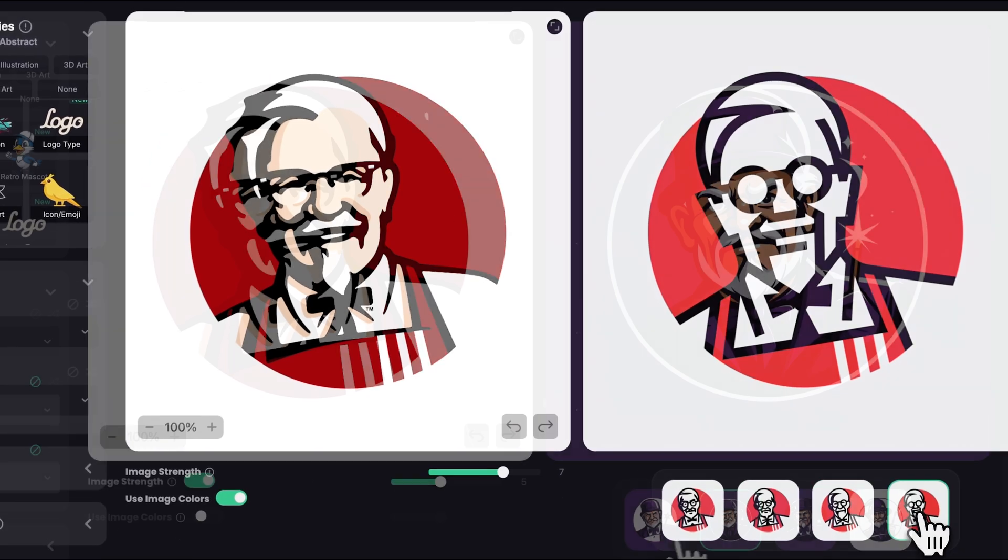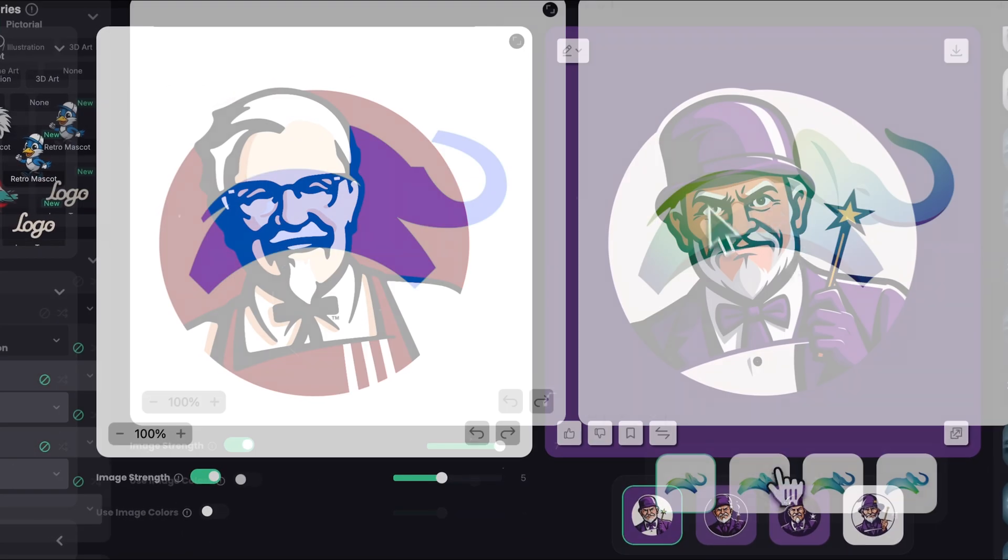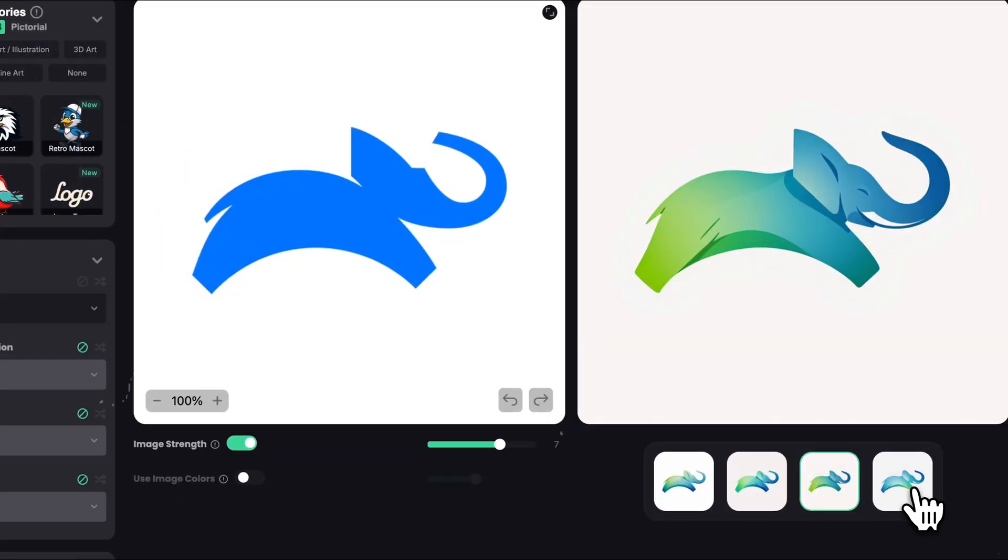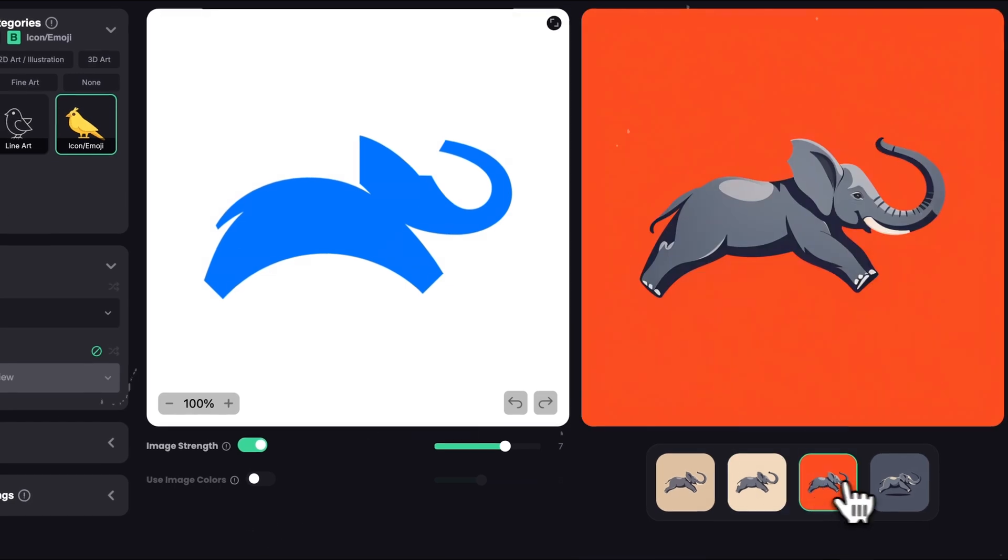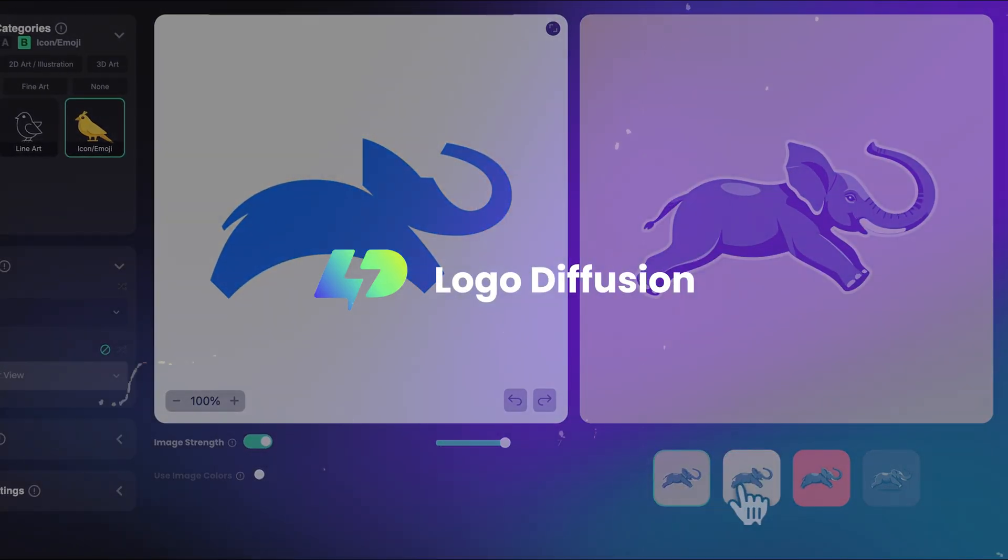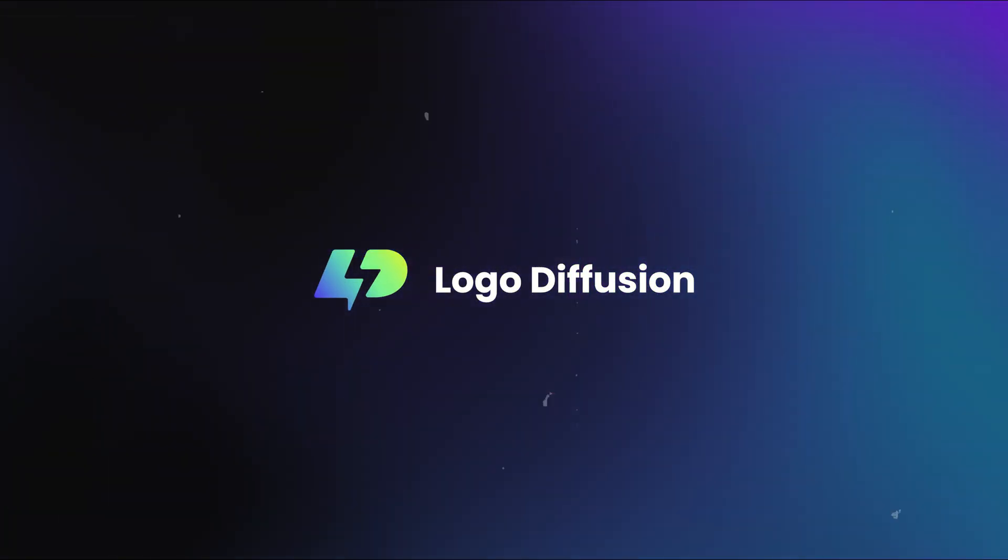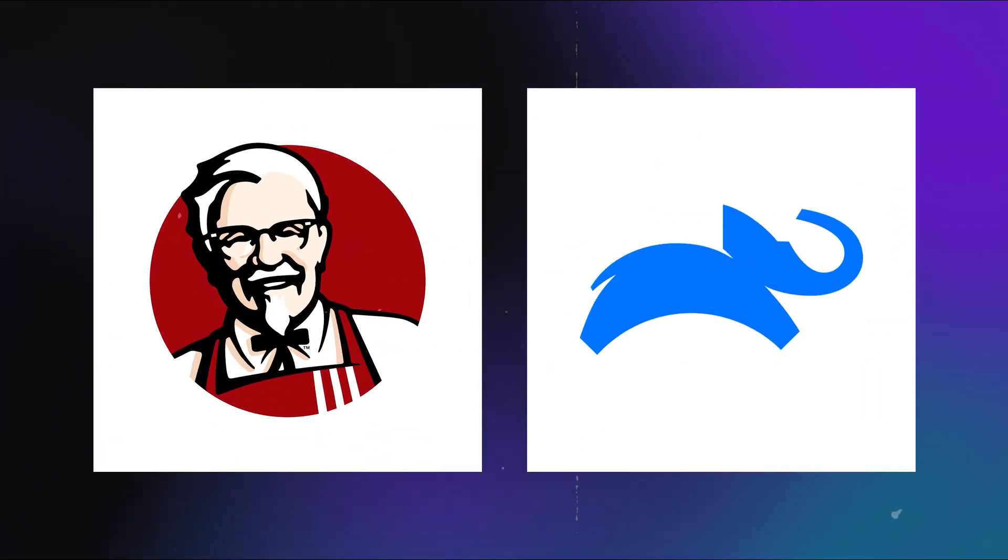Today I'll show you how easy it is to redesign a logo without any design skills or special software. It is all done with Logo Diffusion V4. I'll pick two well-known logos and redesign them in our app.